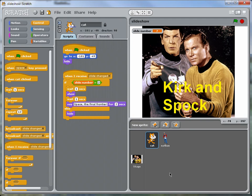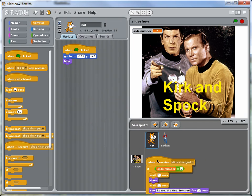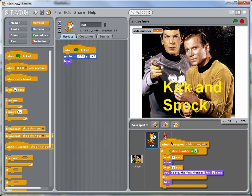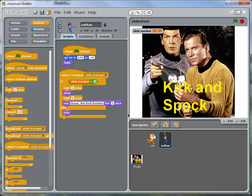So now if we want to have Nathan do something, we can take a shortcut because we already have a lot of the code structure that we need. And we'll just copy this over to Nathan. And then let's go over to Nathan. And we'll just change things. We'll have him respond to slide three instead.